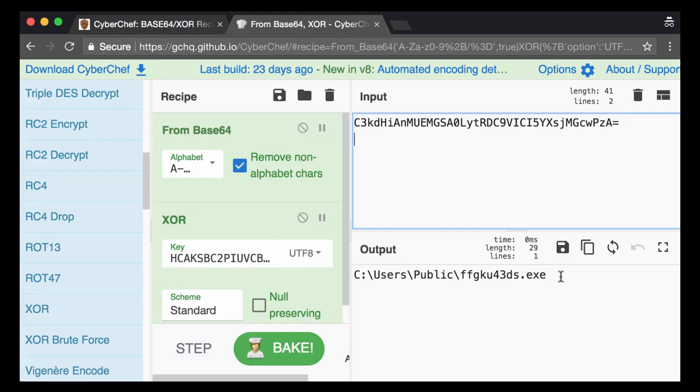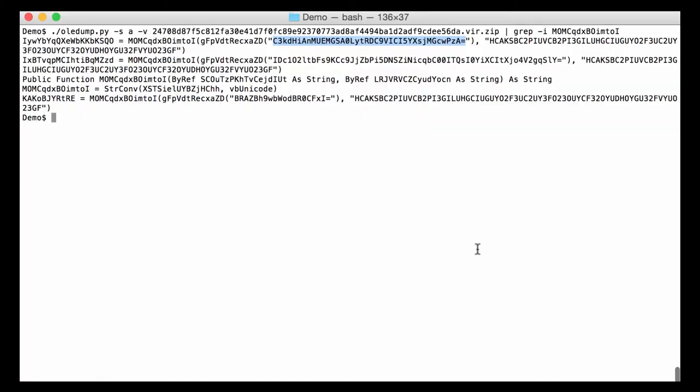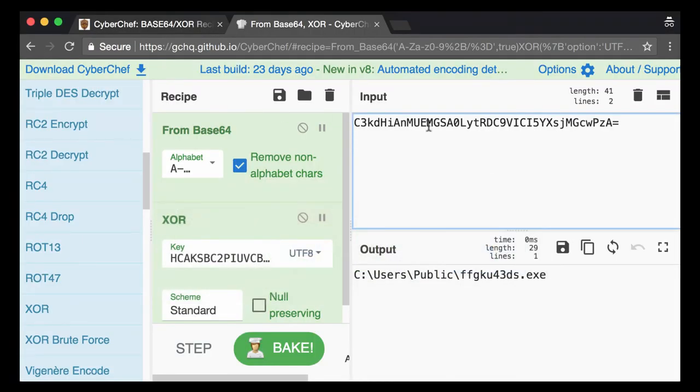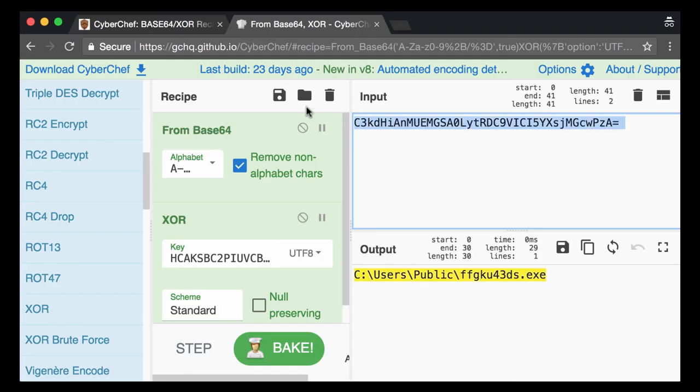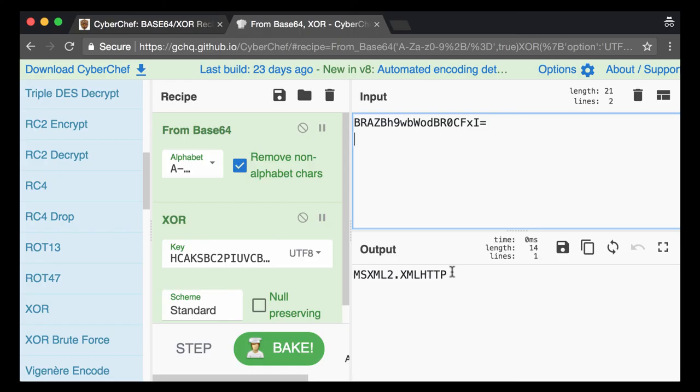So this is very likely a dropper that downloads from that URL and then writes to this disk file and executes it. And let's see what this is. Yeah, and this is the XMLHttp object that is used to do the downloading.